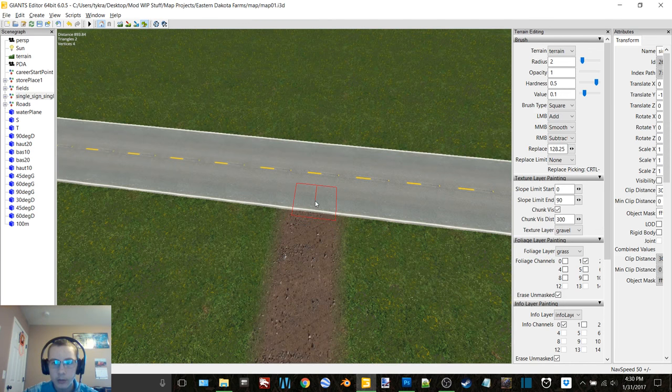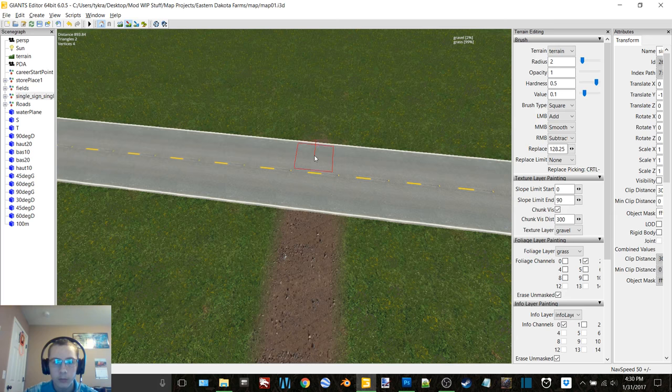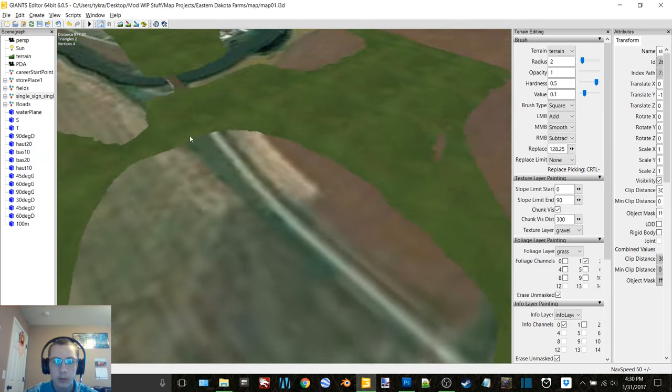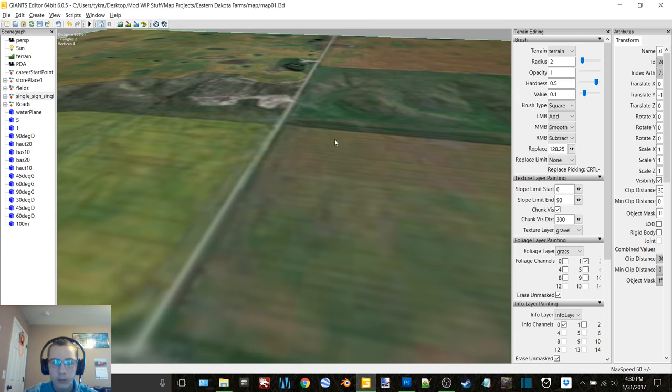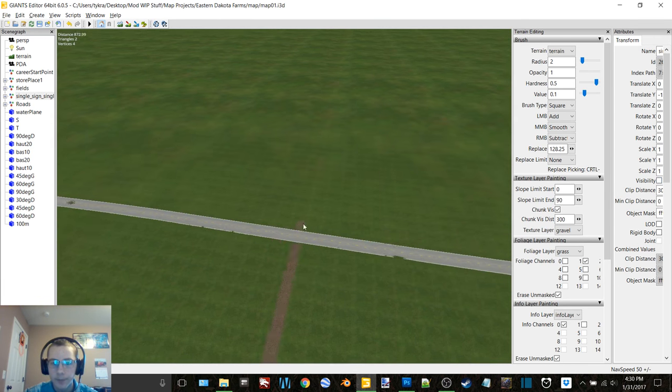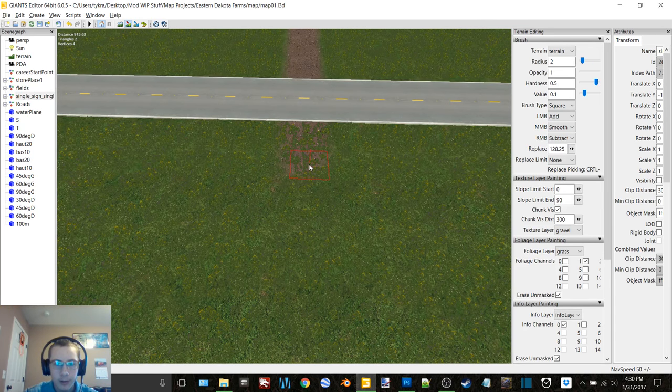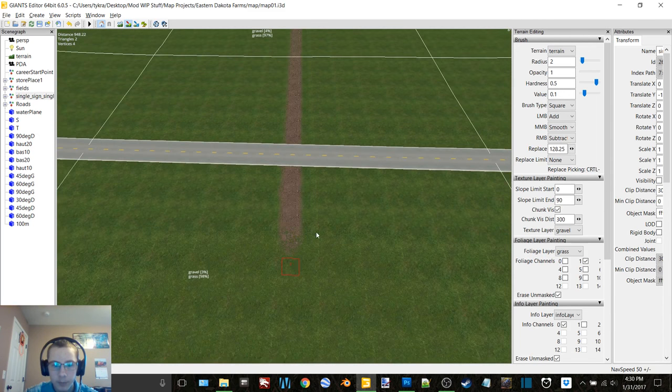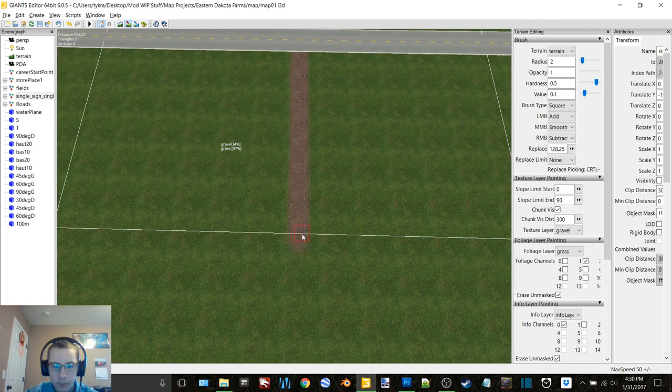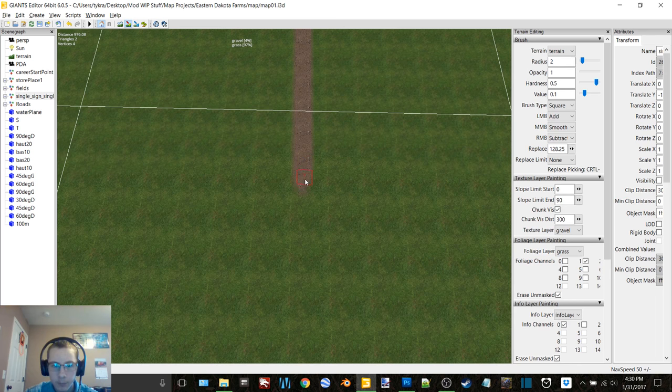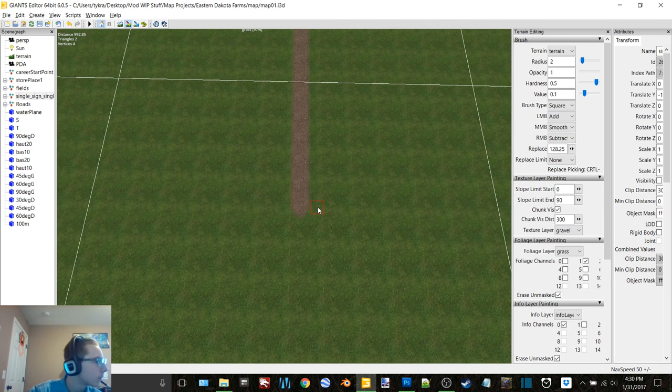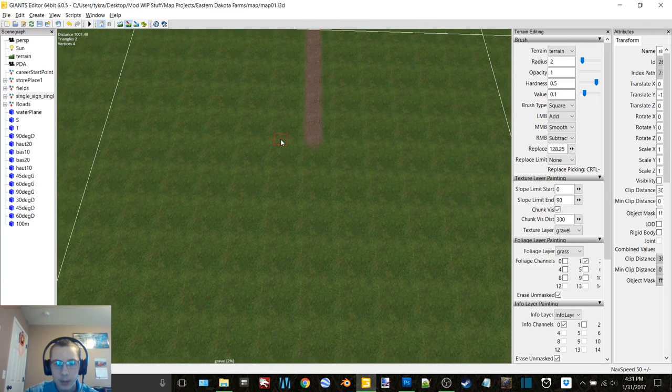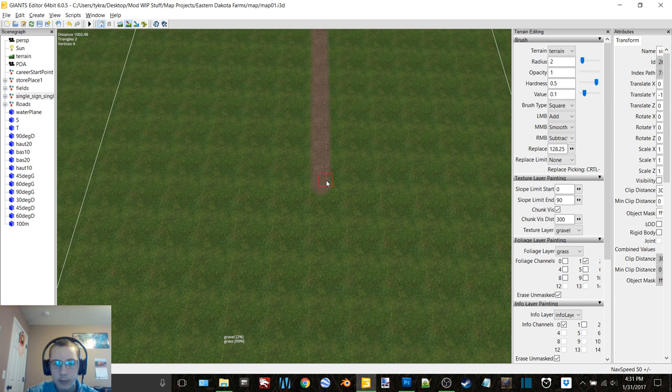So then this road goes straight across, correct? Yep, straight all the way. Now for a nice long gravel road here. When we get close to the end we'll save, just because Giant's Editor likes to freeze when you mess around on the edges.